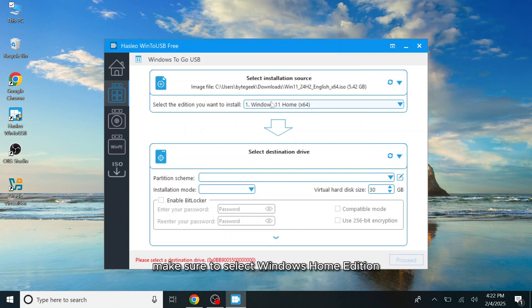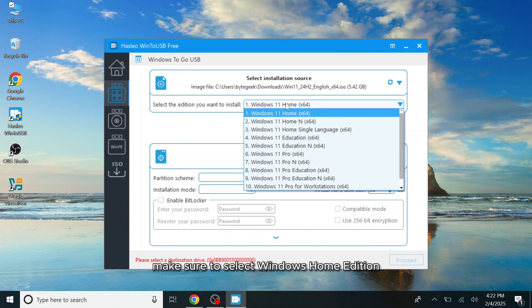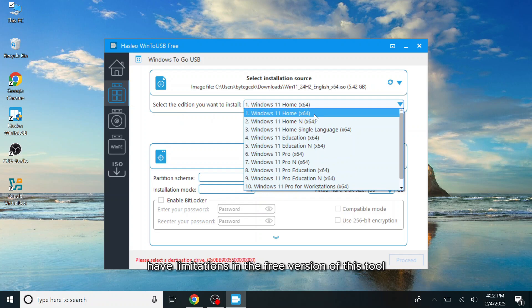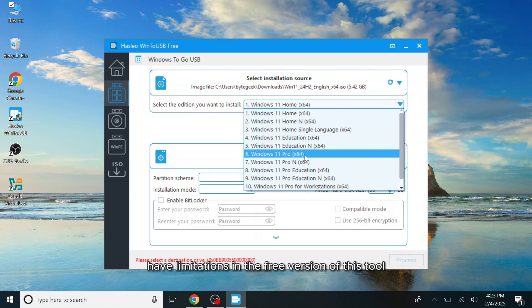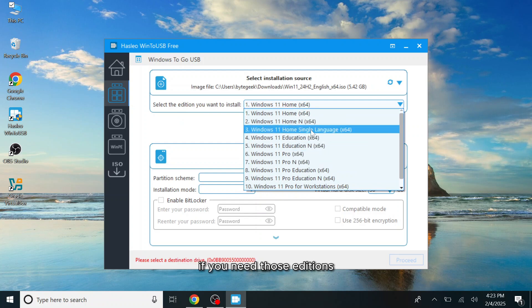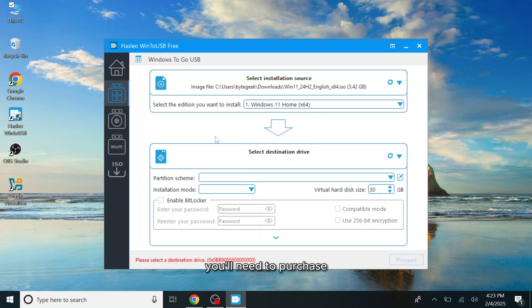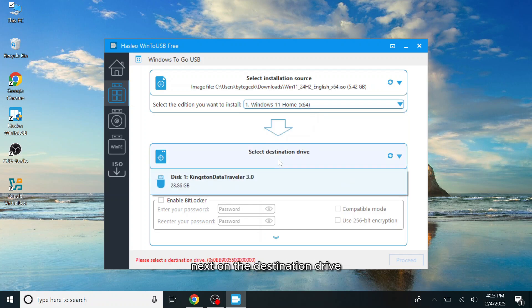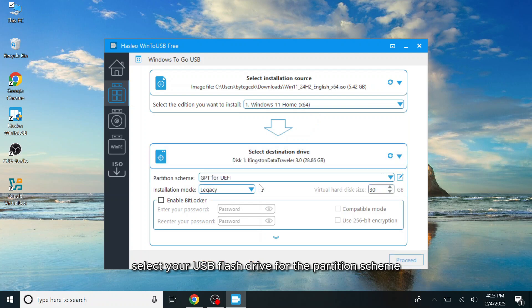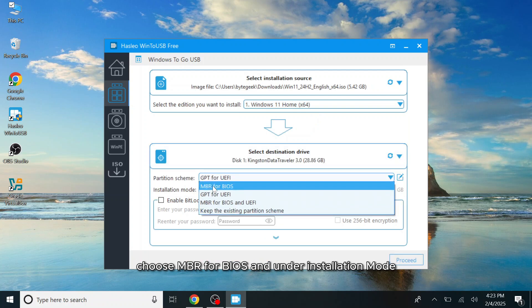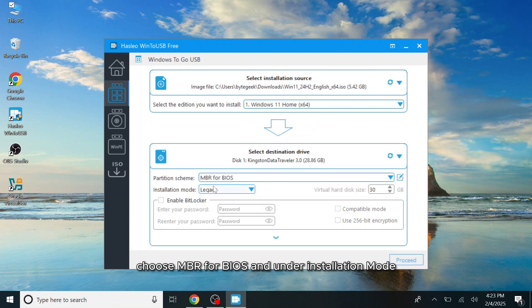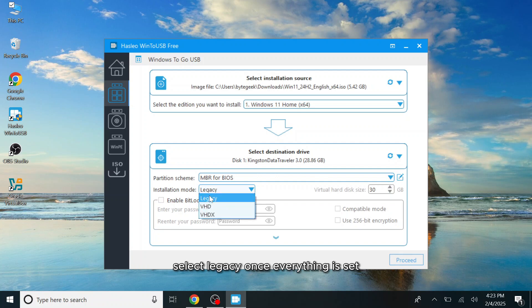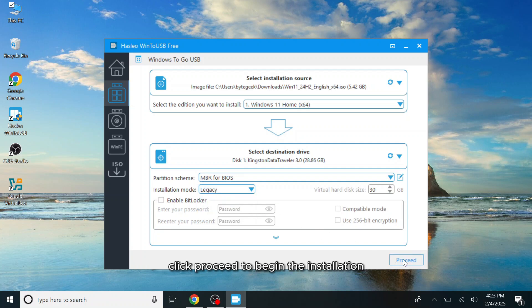Make sure to select Windows Home Edition as the Professional and Education versions have limitations in the free version of this tool. If you need those editions, you'll need to purchase the full version of the software. Next, under Destination Drive, select your USB flash drive. For the Partition Scheme, choose MBR for BIOS and under Installation Mode, select Legacy. Once everything is set, click Proceed to begin the installation.